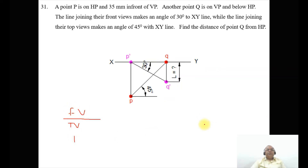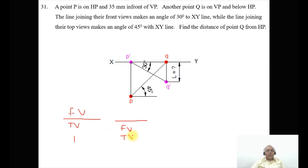In the first quadrant, and also in the fourth quadrant, both the front view and top view come below the XY line. Since the top view is in front of VP, the top view is below the XY line. So from here you measure 35mm in front of VP and mark this point as P.